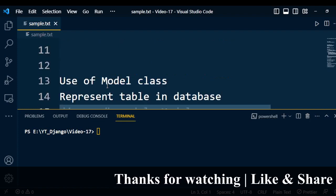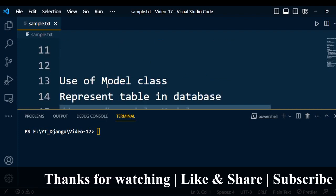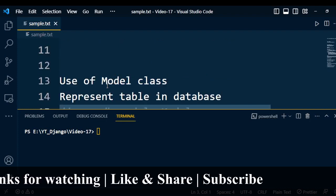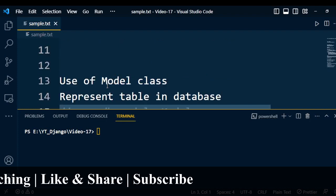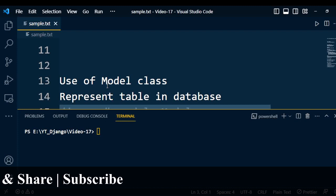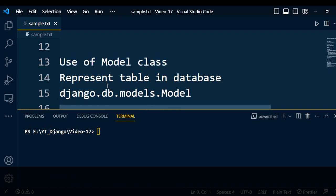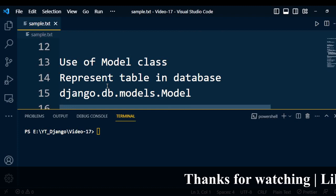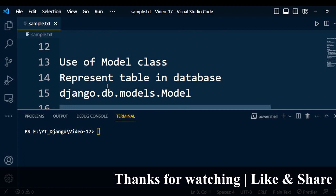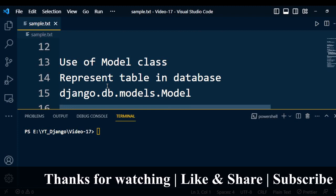A model class is a class which represents a table in a database. Each model is a Python class that subclasses Django's db.models.Model. Each attribute of a model represents a database field.